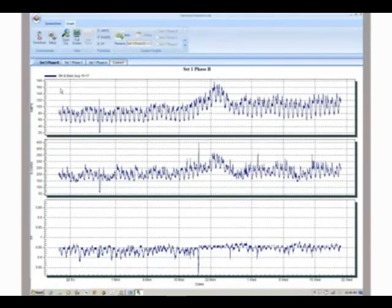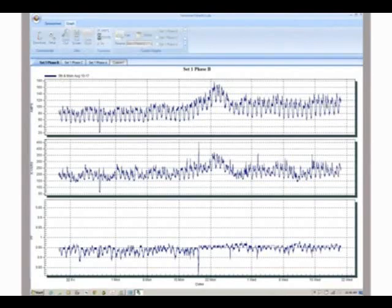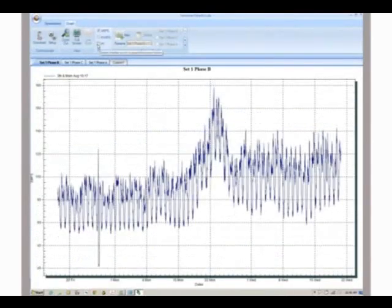Individual graphs can be hidden by unchecking the AMP, PF, or KVAR functions in the toolbar.